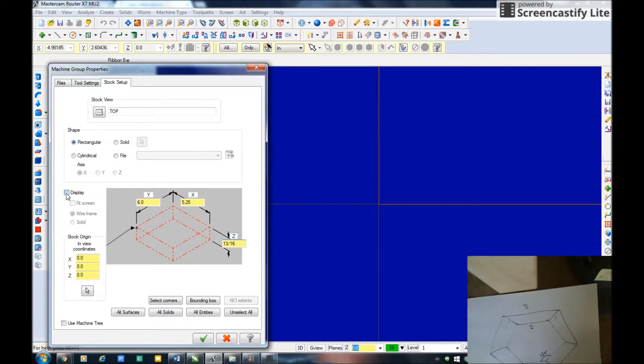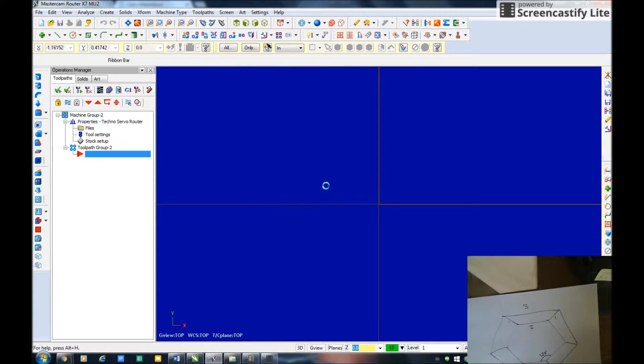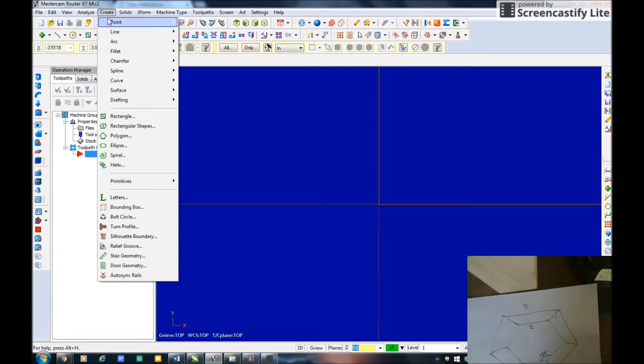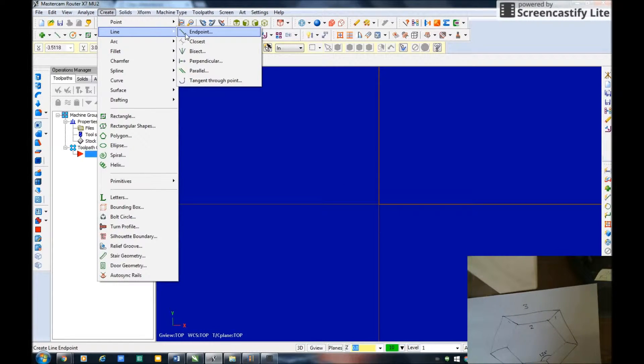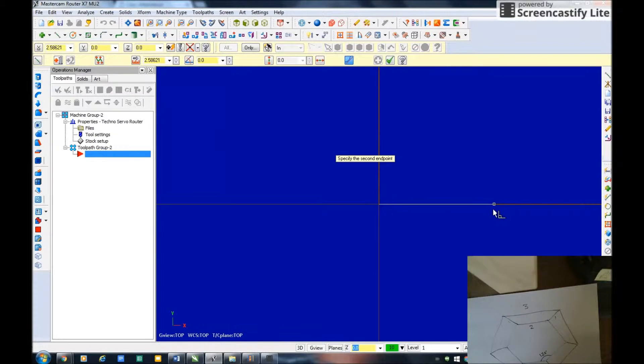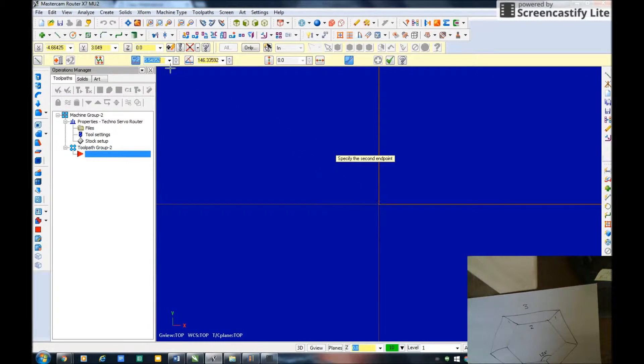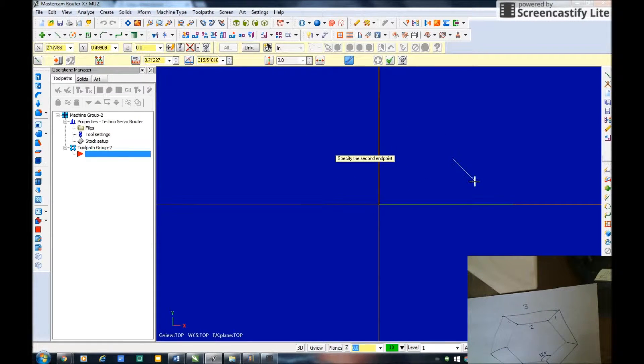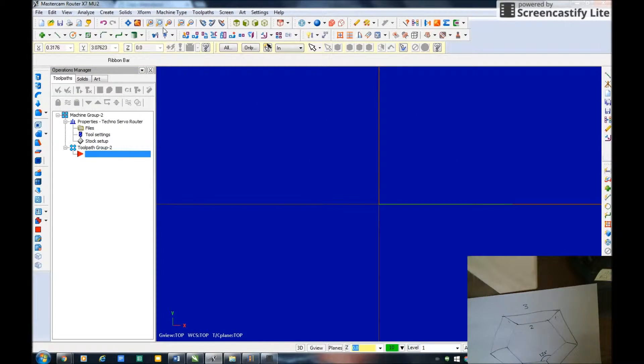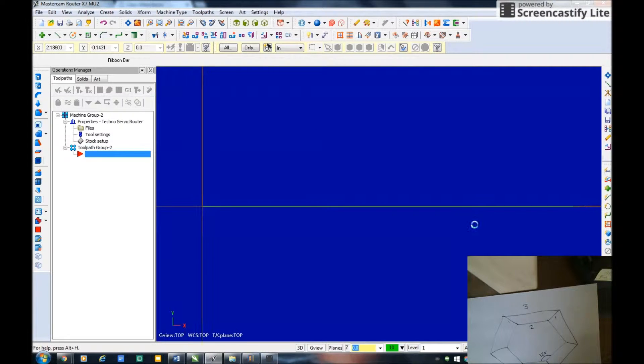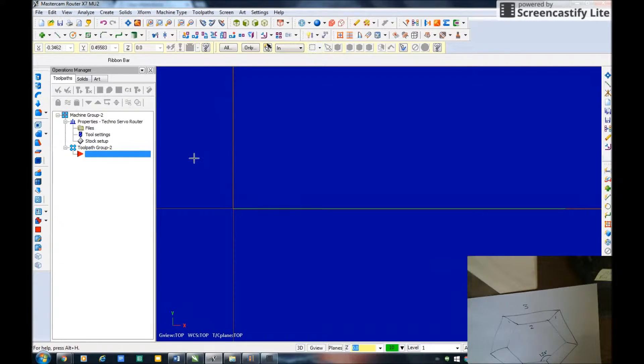The way I created this is I actually created a trapezoid first by creating a line. I want the outside of each leg to be three inches long, so I want this three inches at an angle of zero, and then from there I'm going to create a trapezoid.